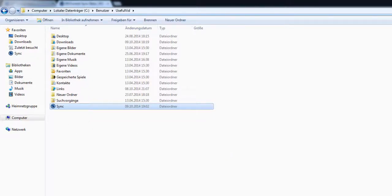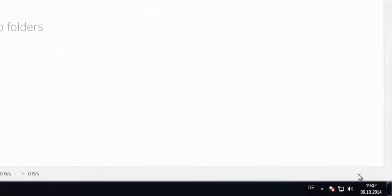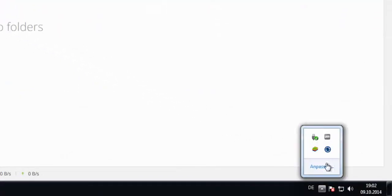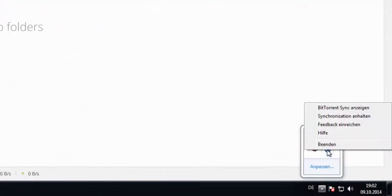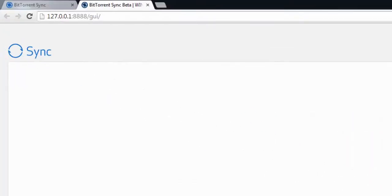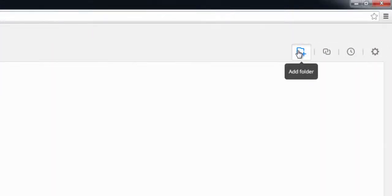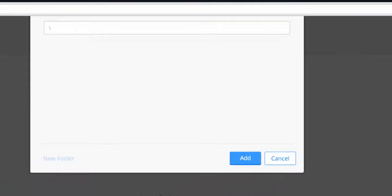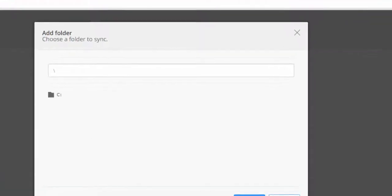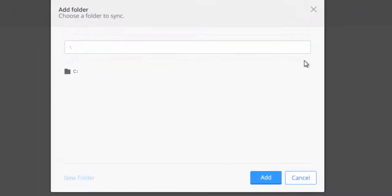Now I change to the web interface of BitTorrent Sync which I can open with the icon on the bottom right information taskbar. Here I click on the folder symbol and like in Linux I choose the folder I would like to add and click on Add.